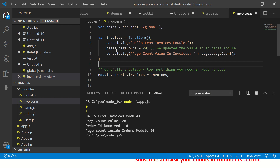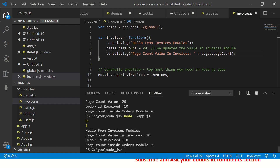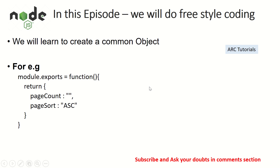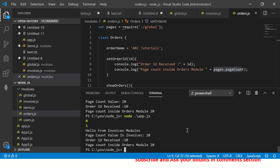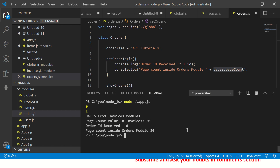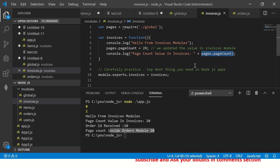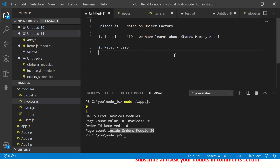In invoices, we update the value to 20 and print it — that's why it shows page count in invoices is 20. Now going to orders: we just imported the global and are simply printing the page count without changing any value, yet it shows 20. We expected this to be 10 because it's a global we did not change in this module — but it was modified in invoices unknowingly.